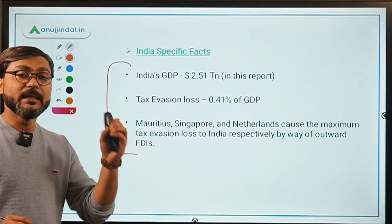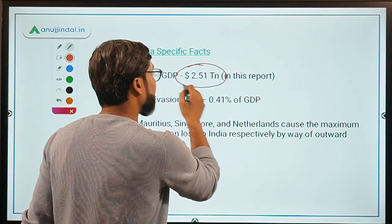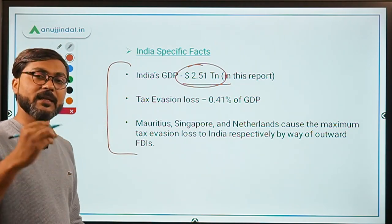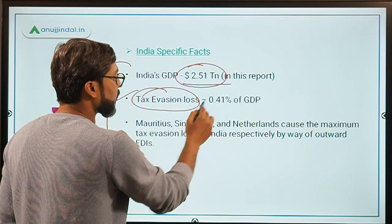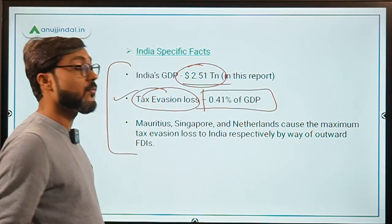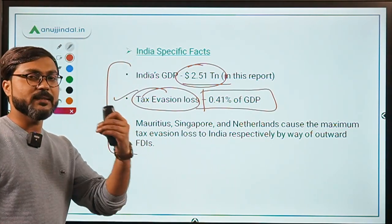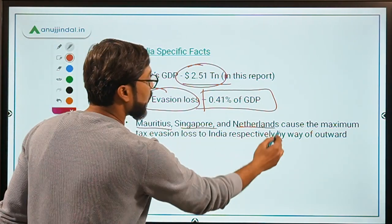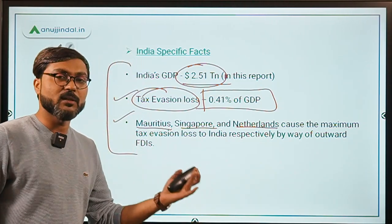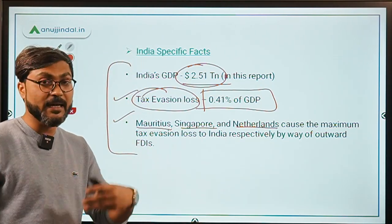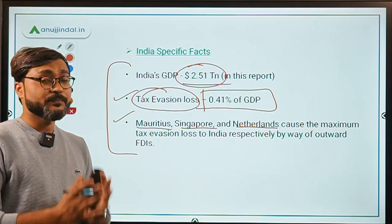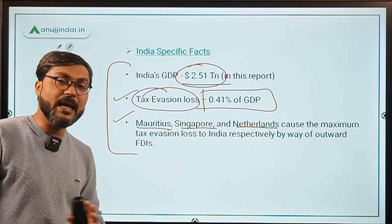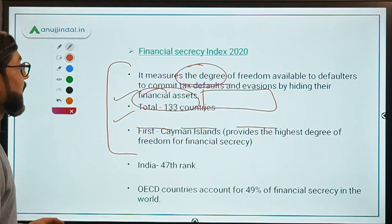For India-specific facts from this report: India's GDP is 2.51 trillion dollars according to this report. Tax evasion loss amounts to 0.41 percent of India's GDP. Mauritius, Singapore, and the Netherlands cause the maximum tax loss to India.